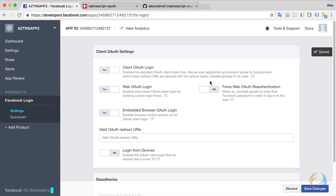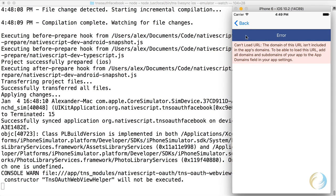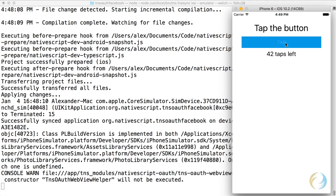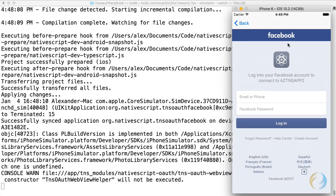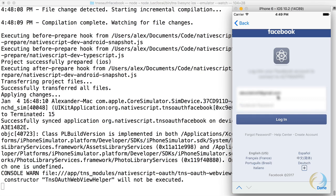What you want to do is enable this embedded browser OAuth login. So I'm going to switch that to Yes, and I'm going to save the changes. Now when I go to my app, and I tap to log in, I get the Facebook login screen. I'm going to log in using my account, I'm going to blur this out so you can't see it.